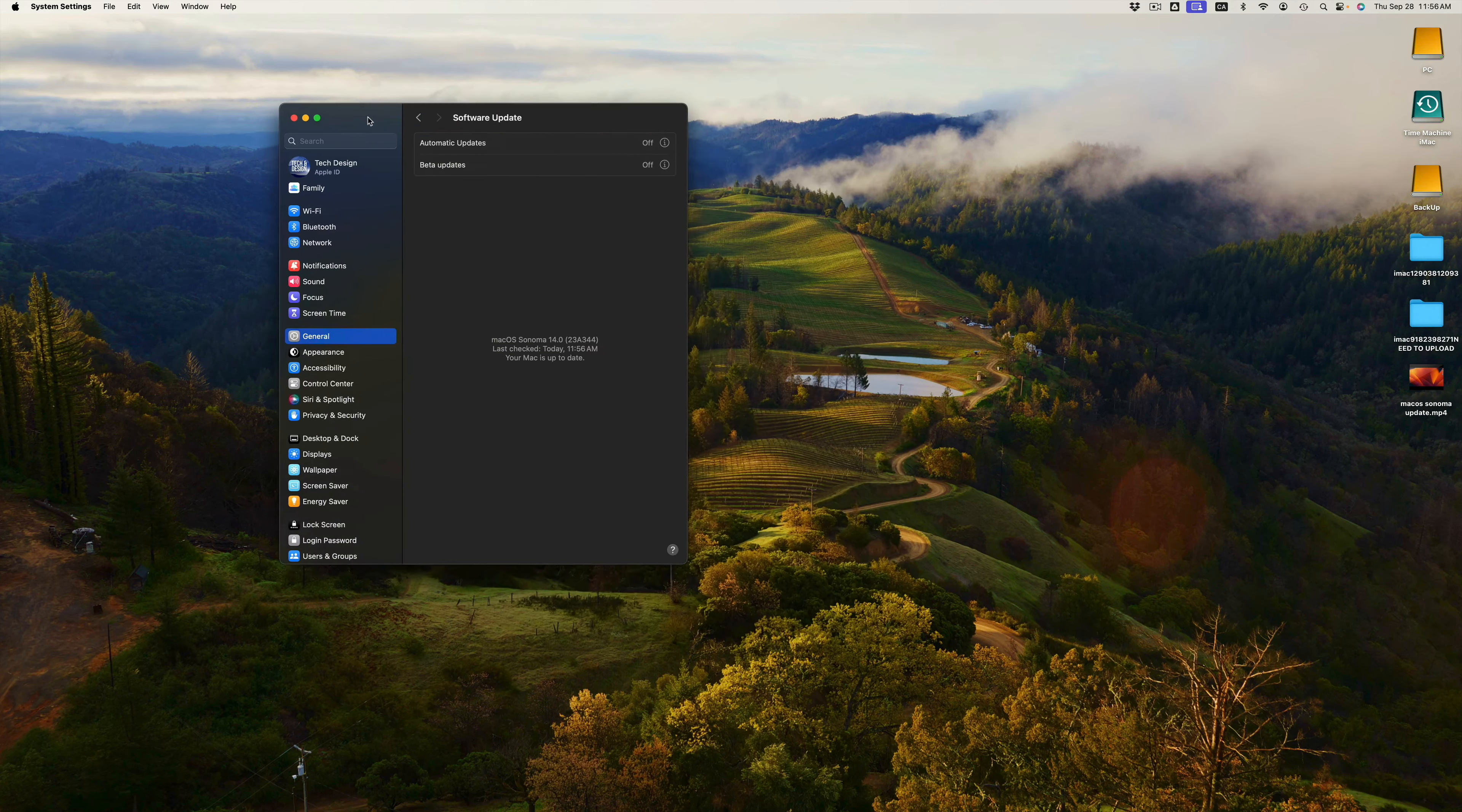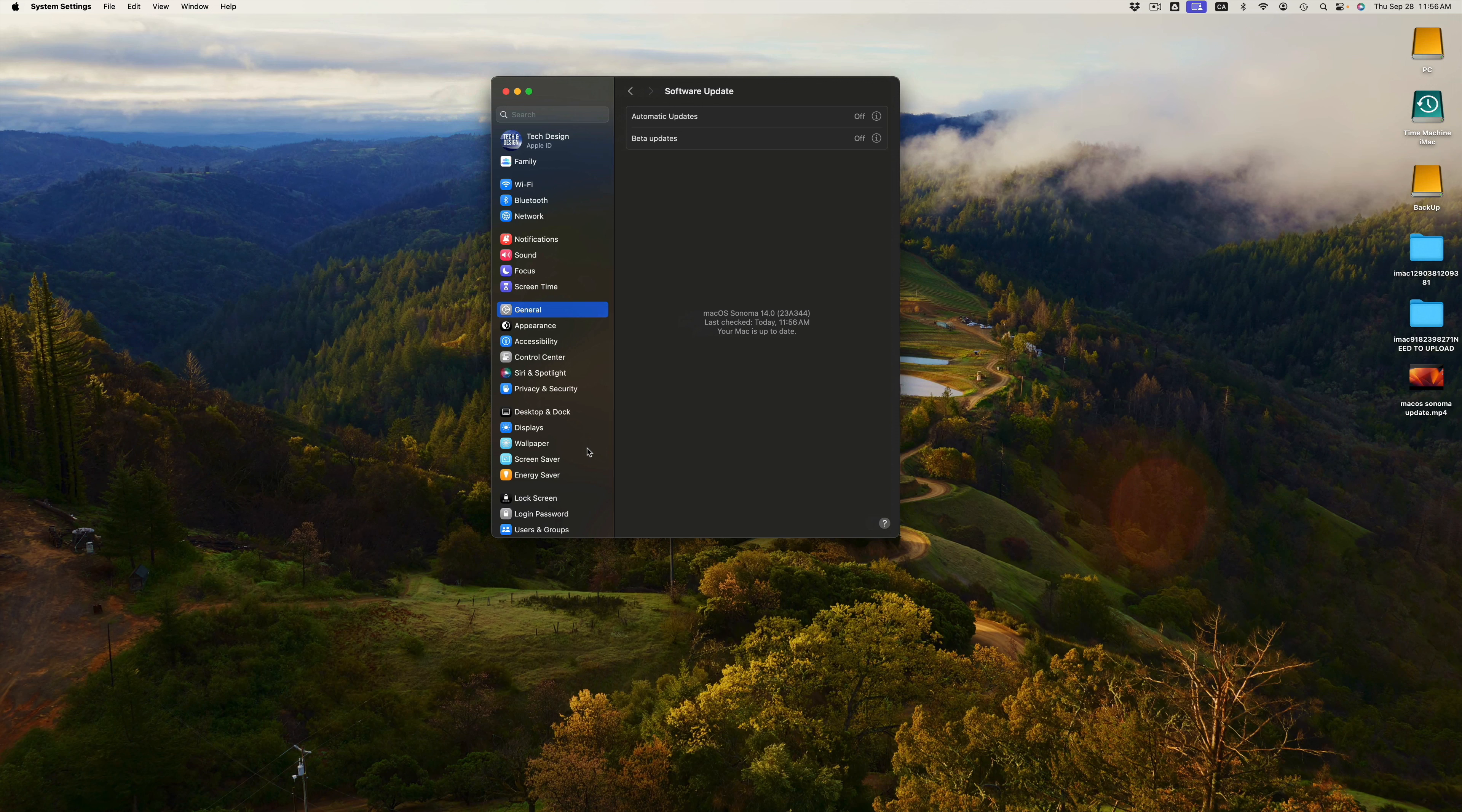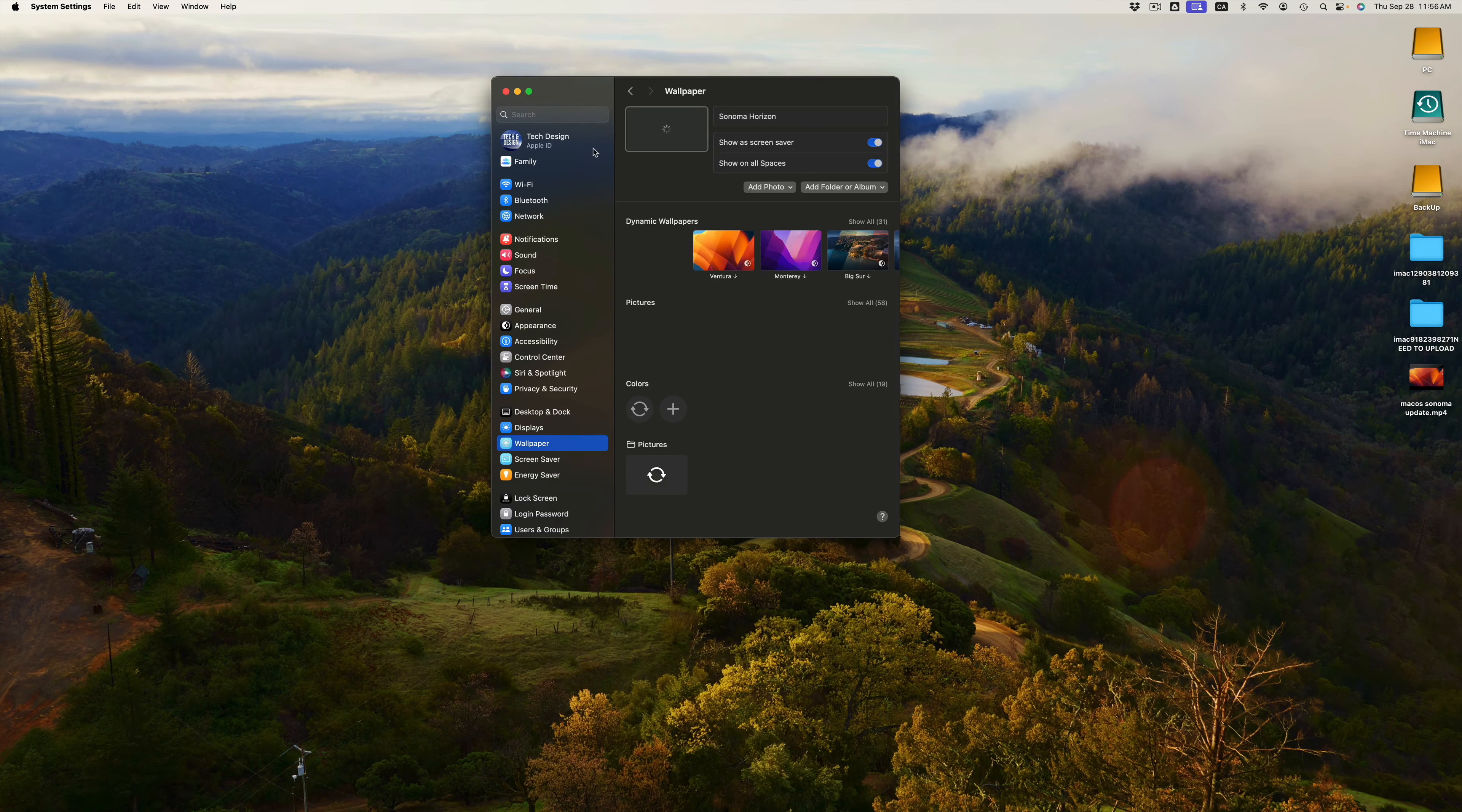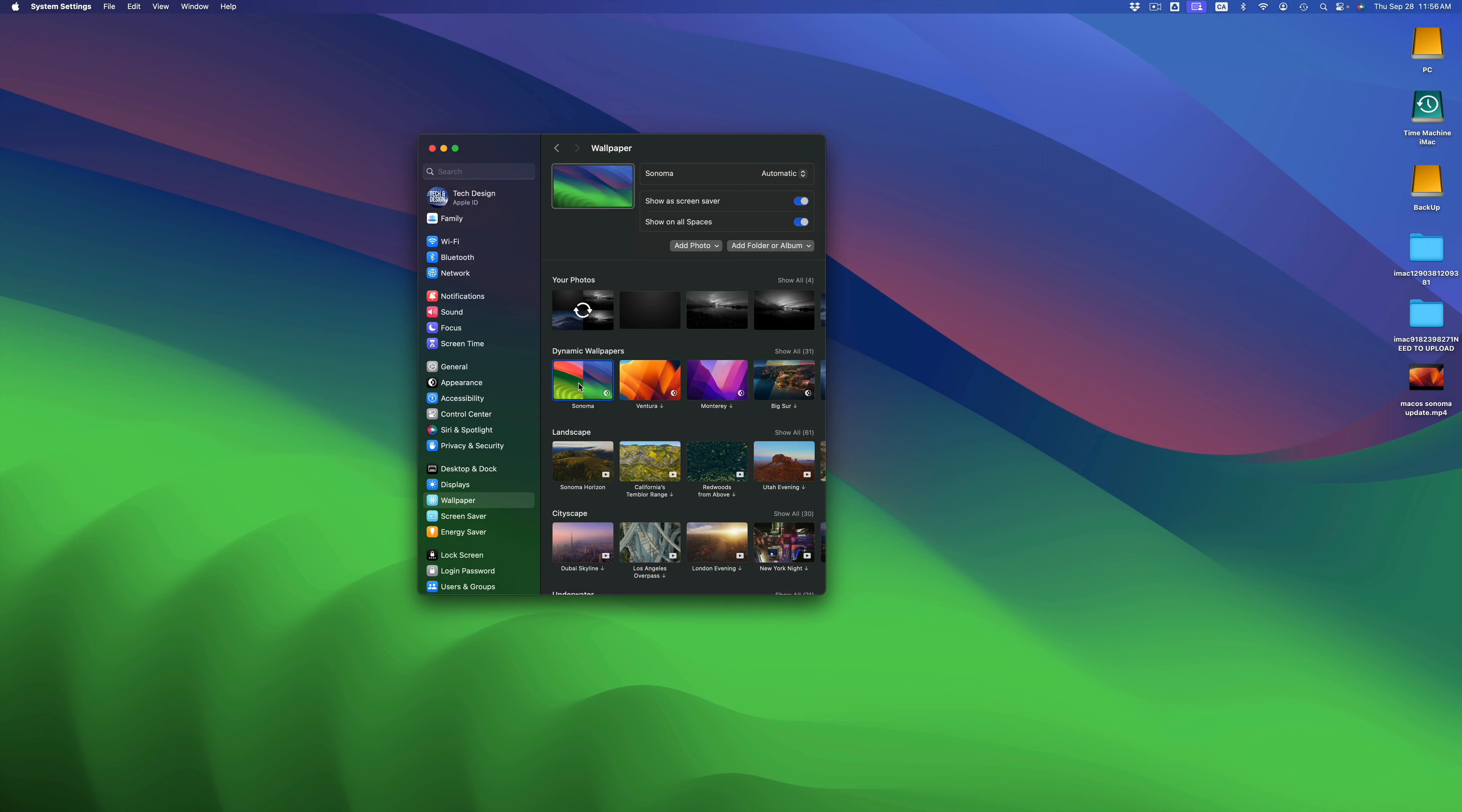You also would notice that your background changed, so your wallpaper, whatever wallpaper you had before it changed now. So just in case, you can always go into Wallpapers and then just take a look at the newest one, which would be this one.